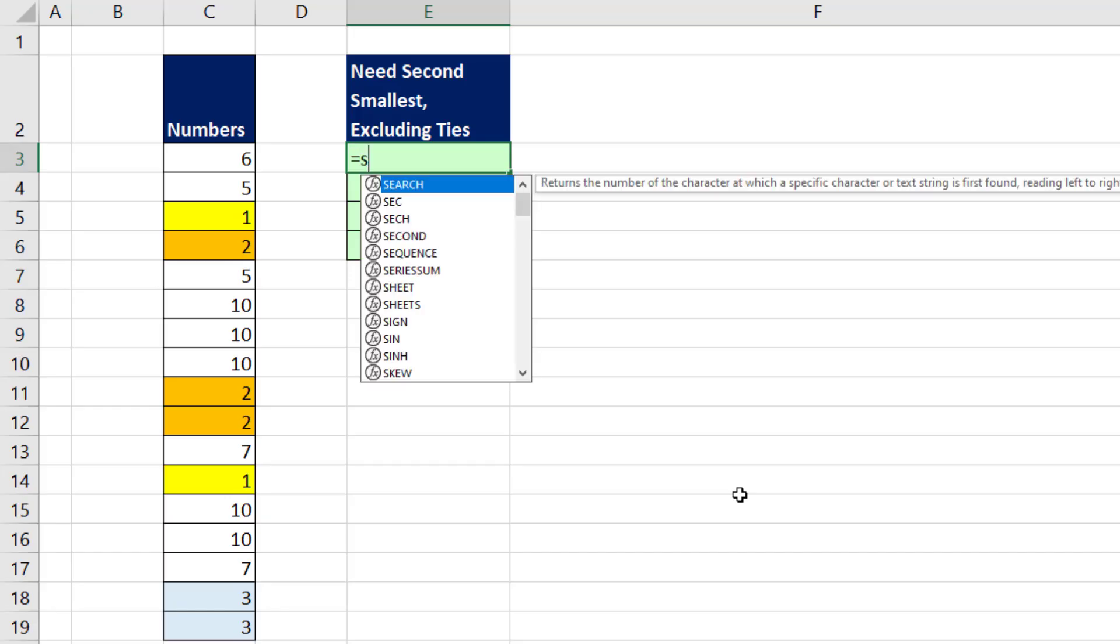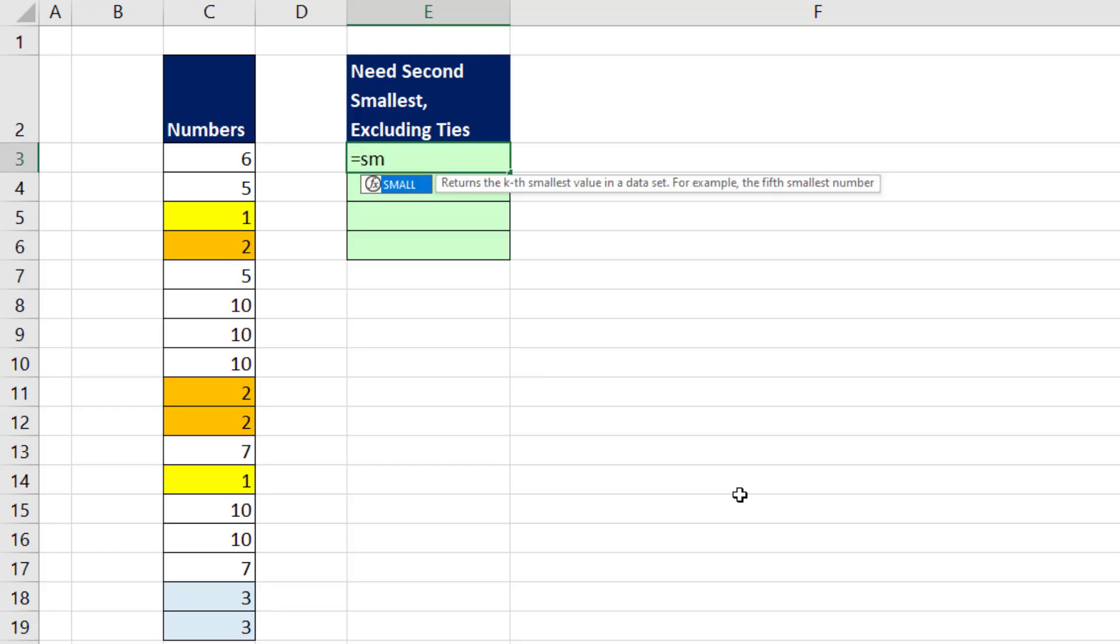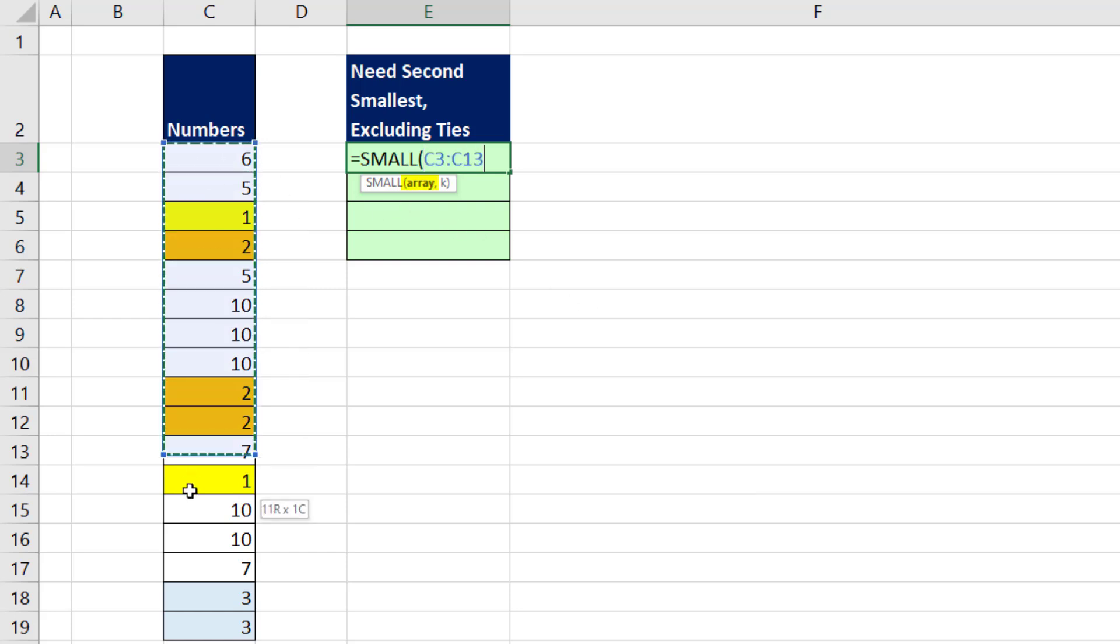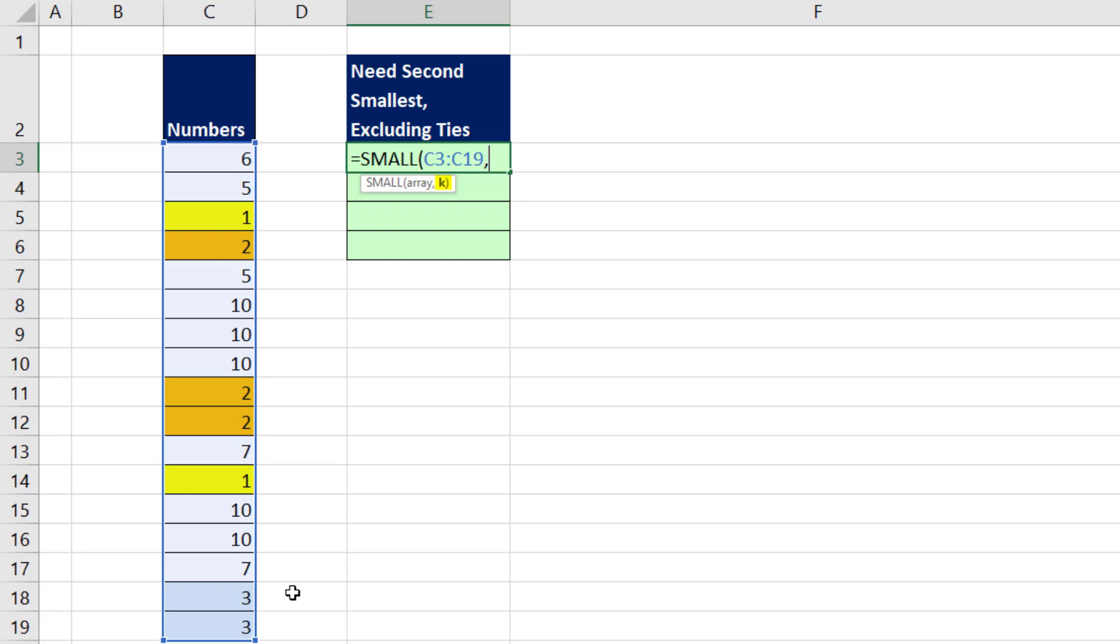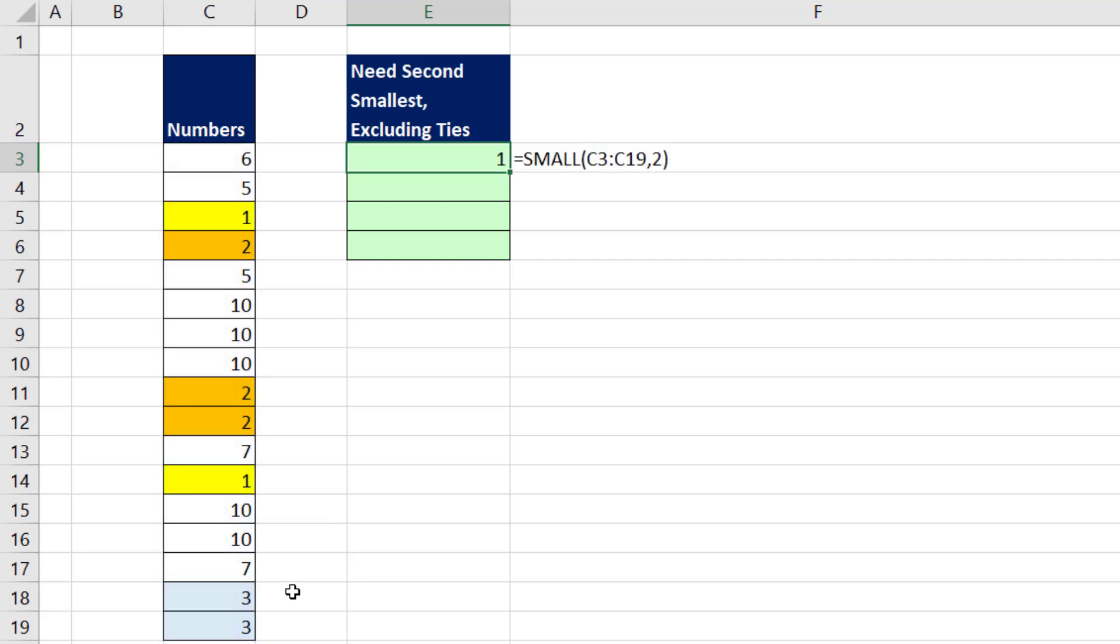Luckily, in Excel, there's a great function called SMALL. The array, we put all the numbers we want, comma. The k is which small? 1 would give us the min. 2 would give us the second smallest, 3 the third smallest, and so on. I'm simply putting a 2, close parentheses. And when I enter the formula, it gives me 1.